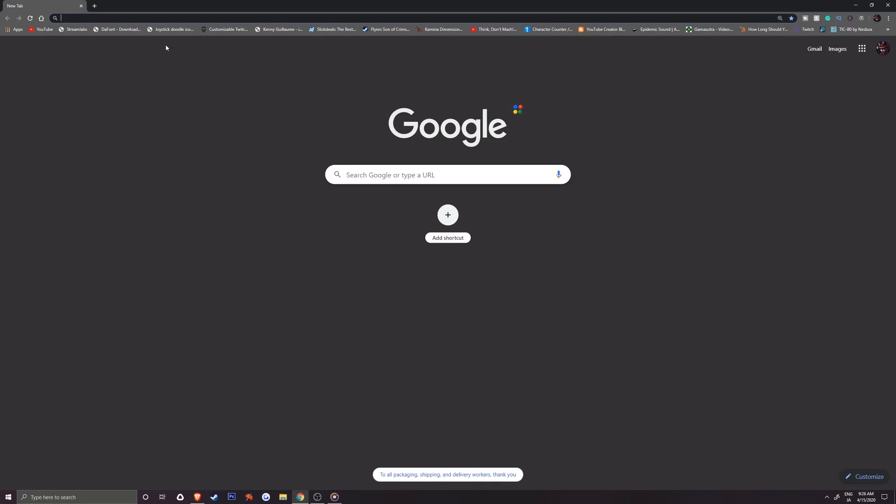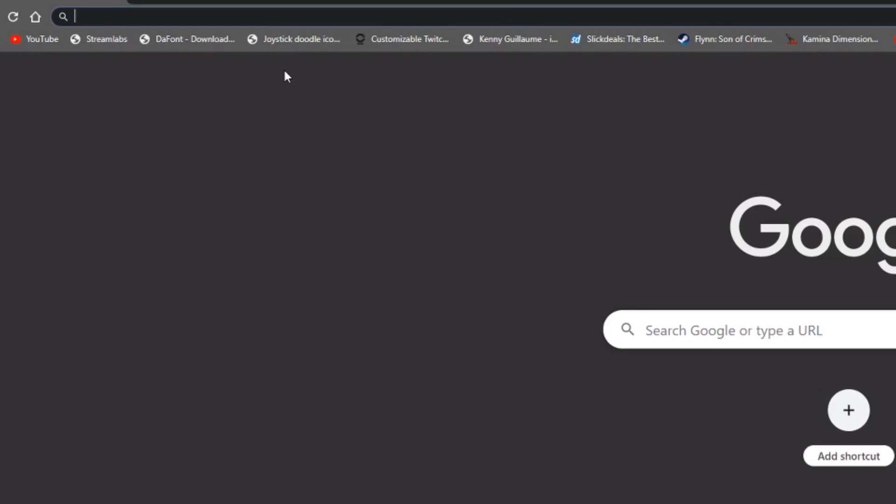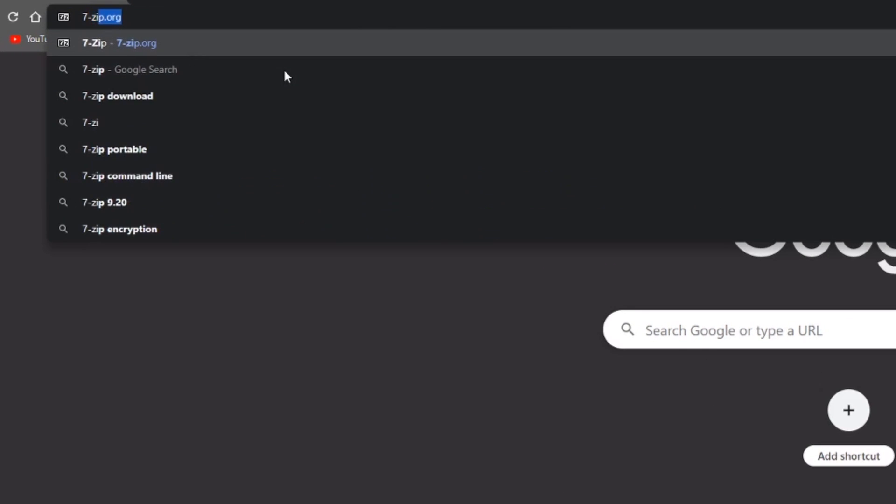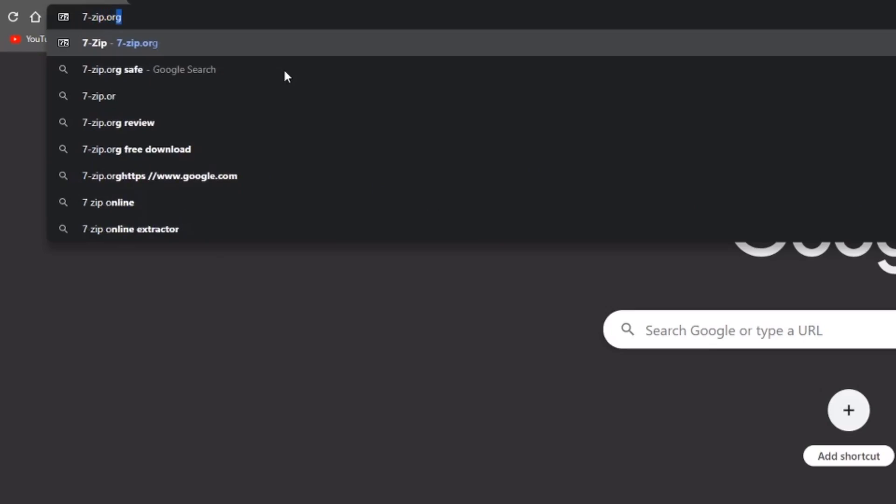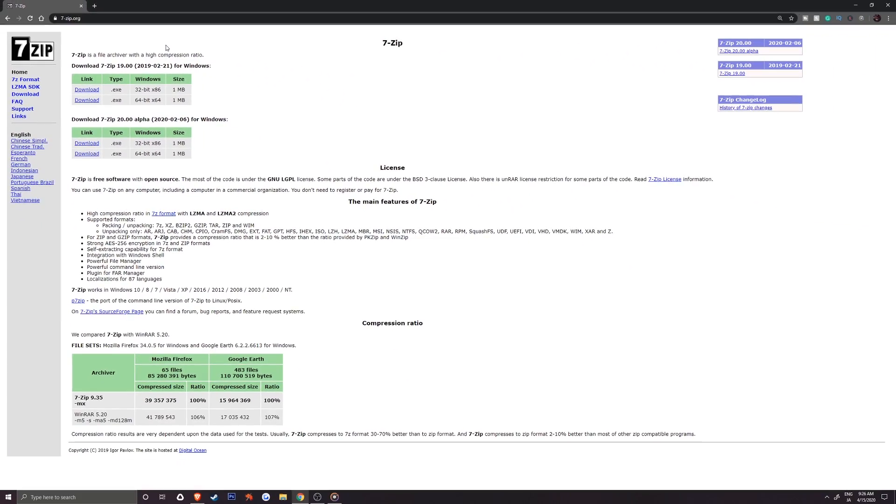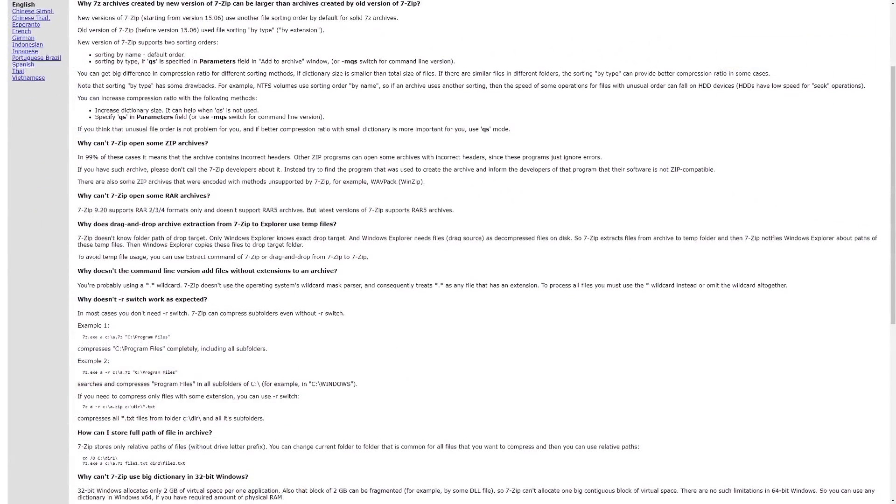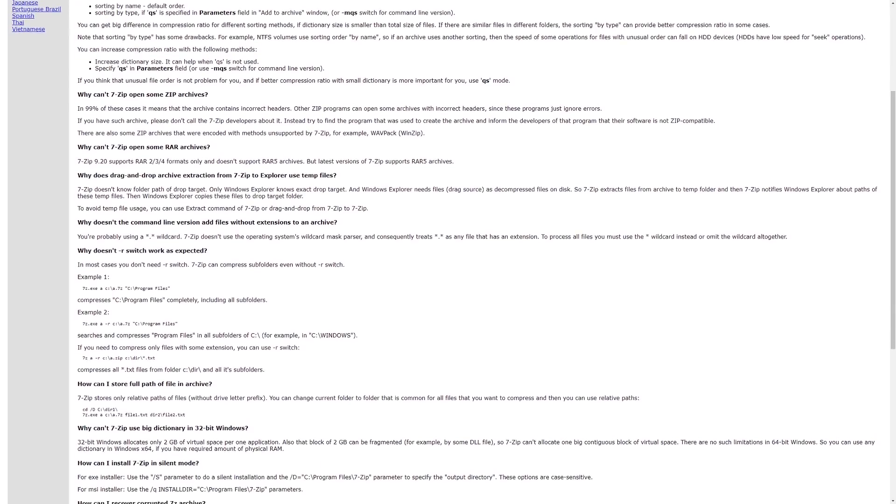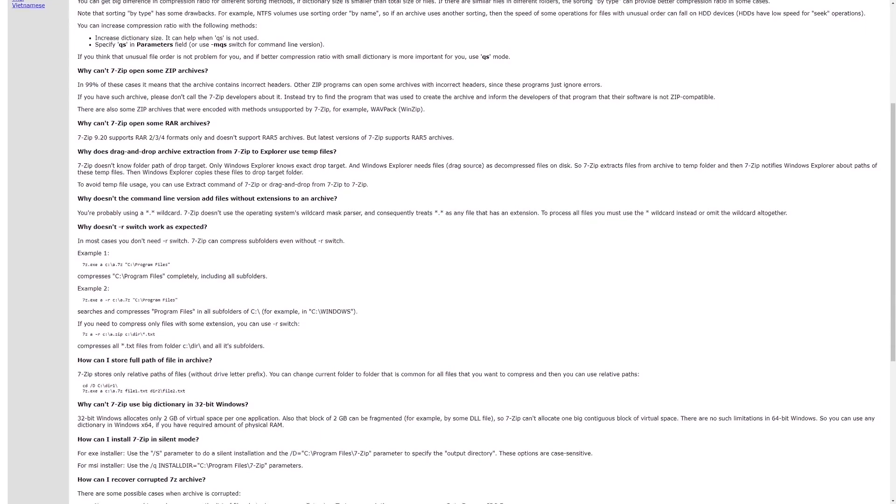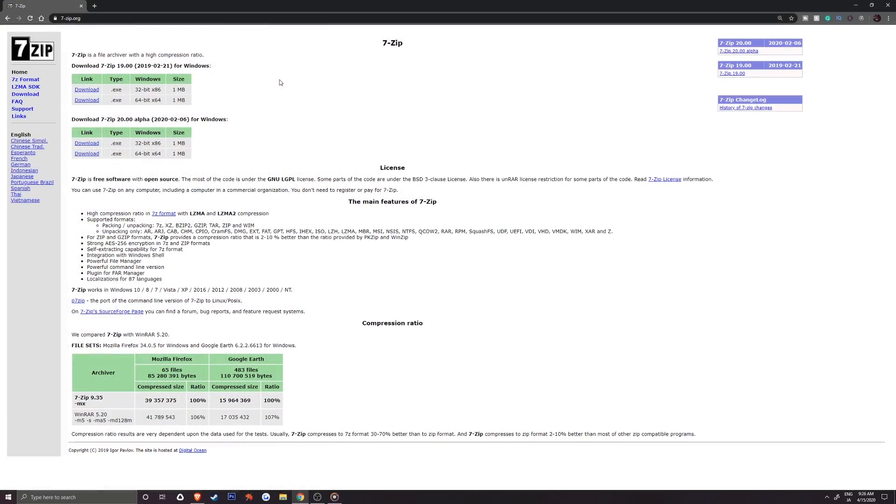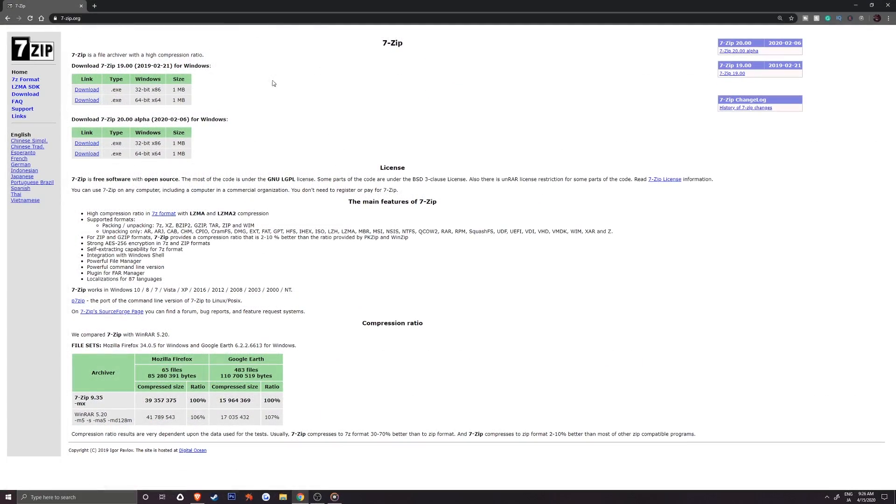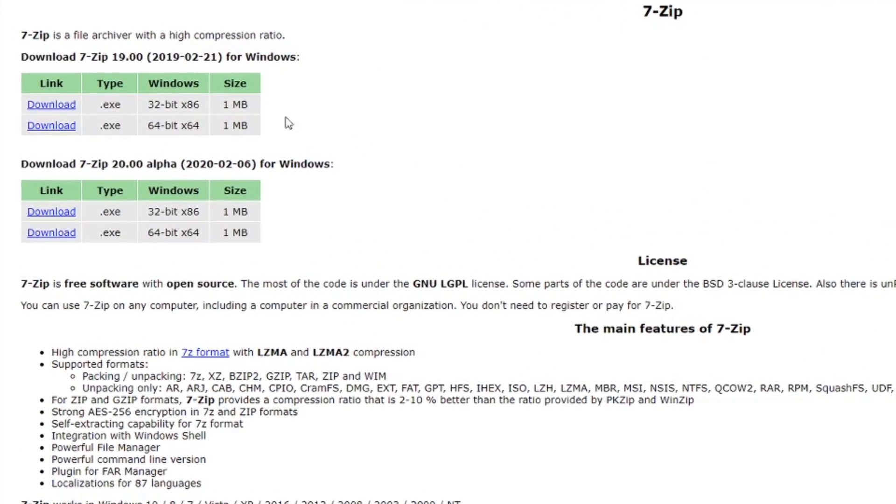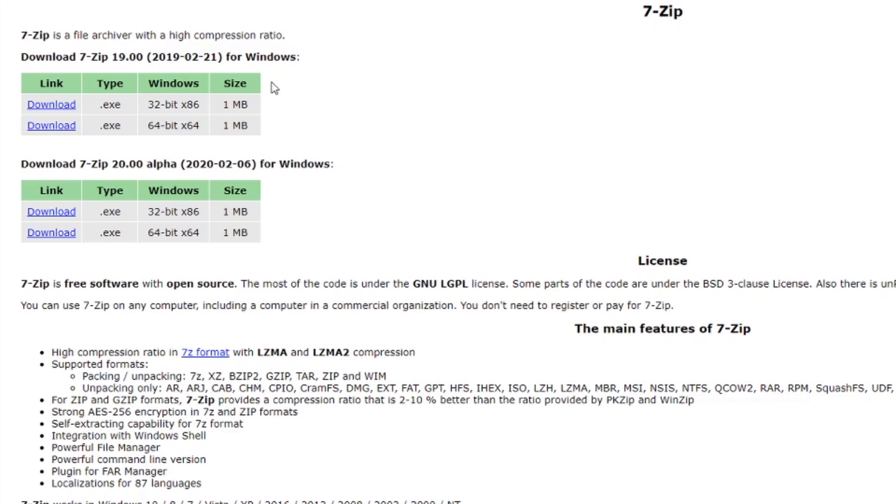First things first, we'll start by heading to 7zip.org to pick up 7zip, an unpacking program that allows us to extract .zip and .rar files. You'll want one of these two links at the top left of the page and depending on your Windows operating system, you can choose 32-bit or 64-bit.